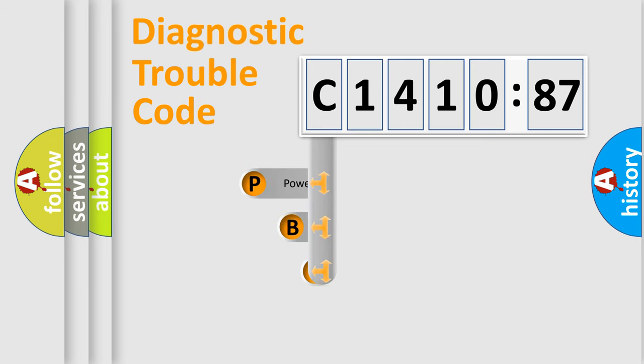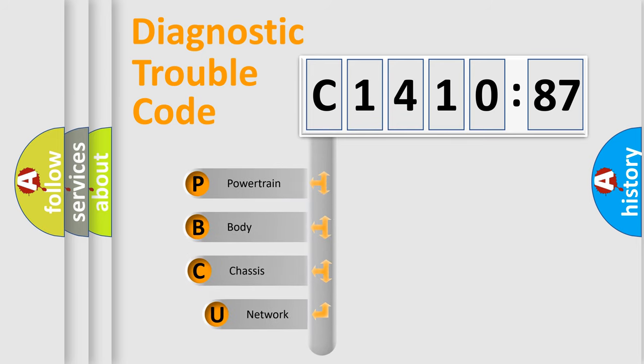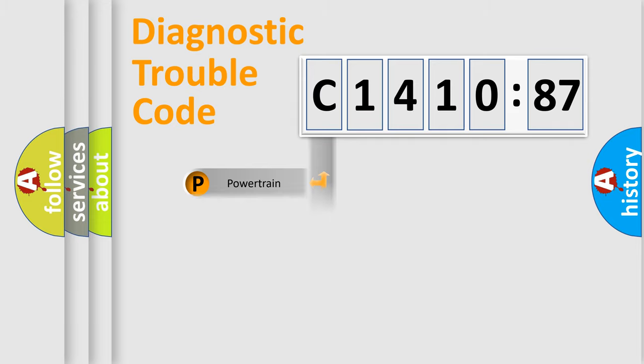First, let's look at the history of diagnostic fault code composition according to the OBD2 protocol, which is unified for all automakers since 2000. We divide the electric system of automobiles into four basic units.